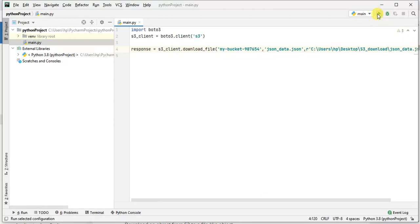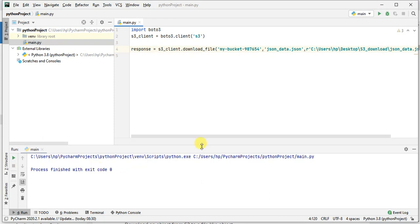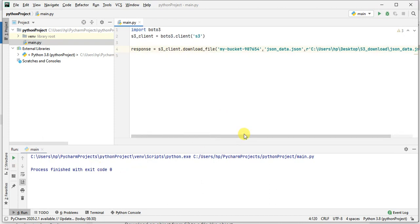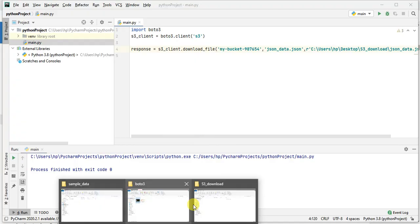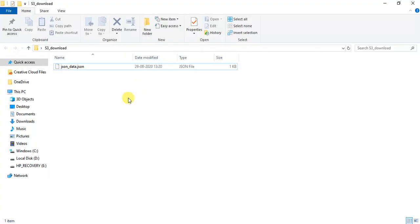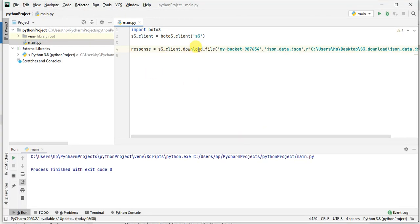The code ran successfully. Let me go back to the bucket, S3 bucket, S3 download, and see. If you see now, this file is just downloaded to this S3 download folder that I specified in my code. Yeah, that's it. It's a very simple method, the download_file method, which you can use to download files from your S3 bucket.